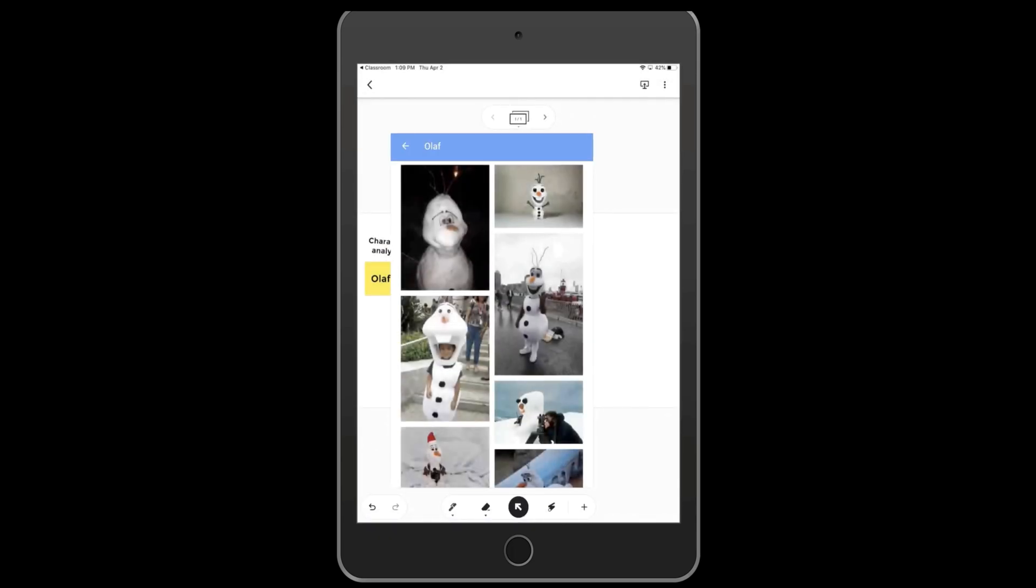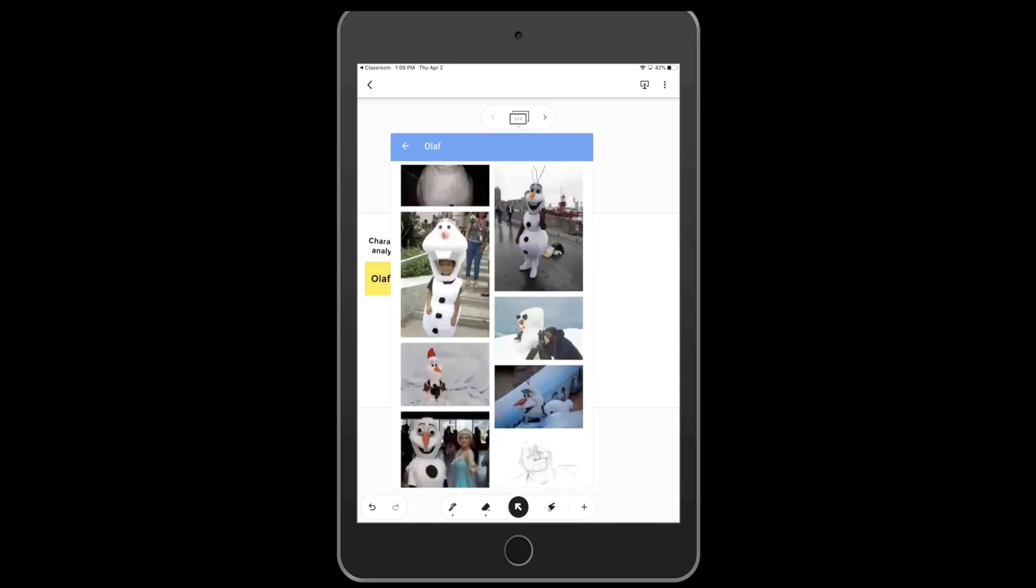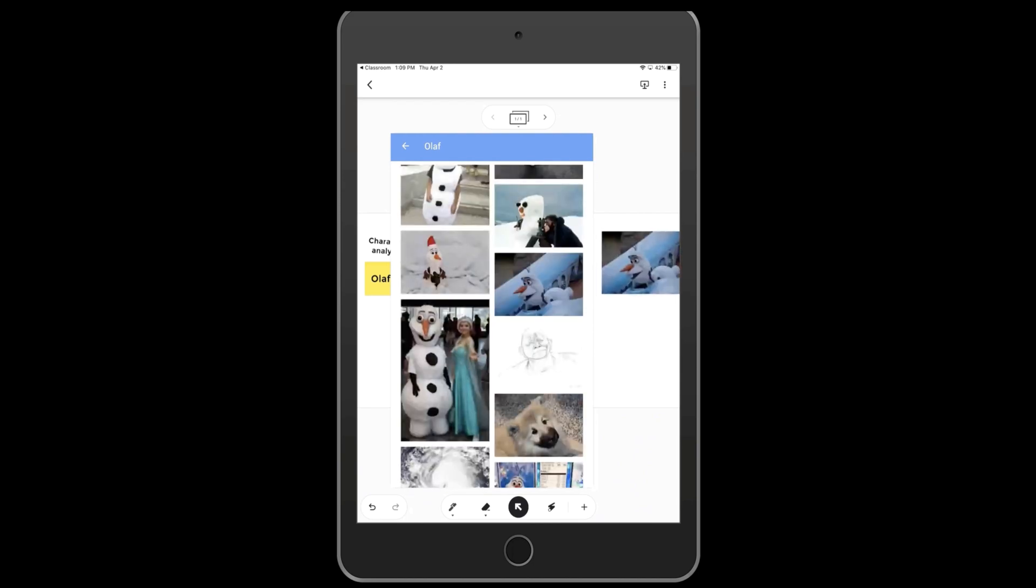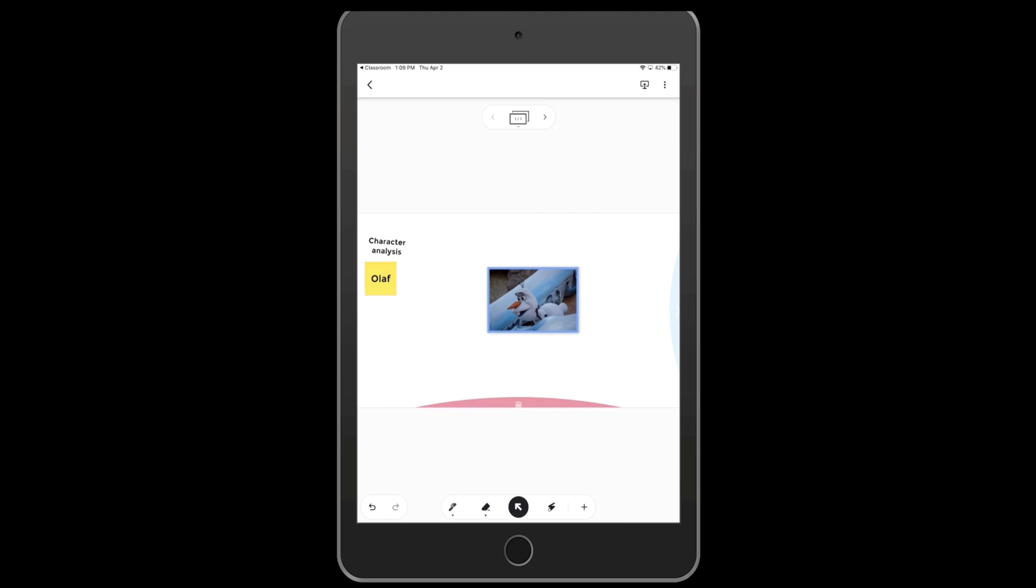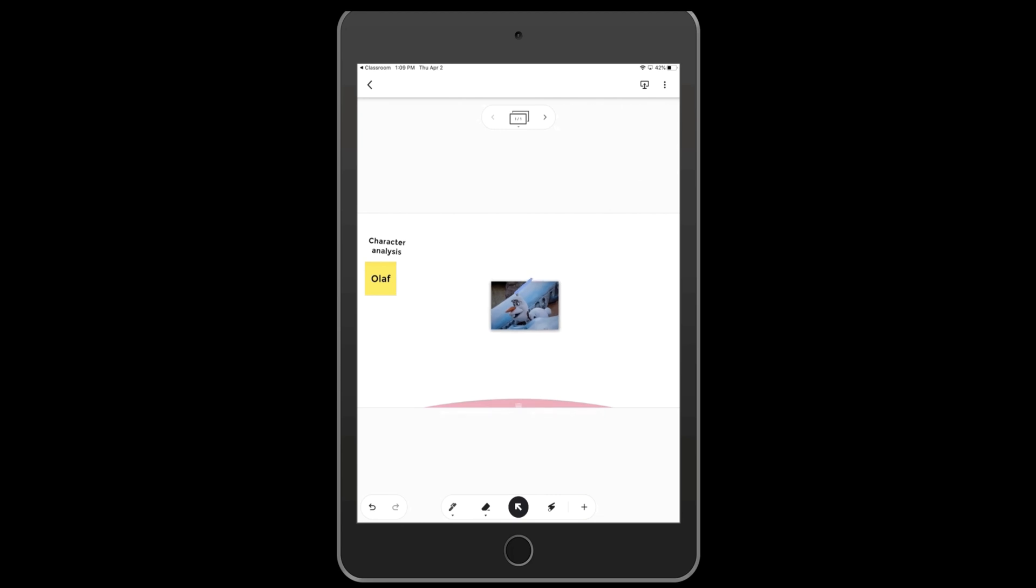Then I can click the plus button and Google search images. Bring in whatever image I want. Again, resizing with two fingers to make it larger or smaller. The three dots will allow me to duplicate my image if I want, or delete it.